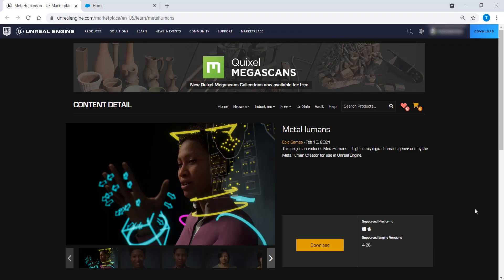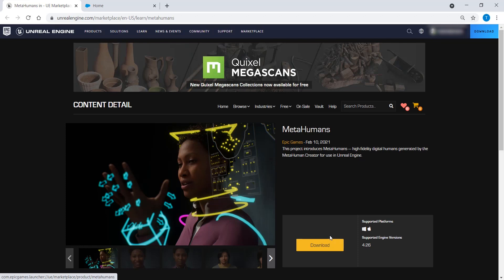For this tutorial, I will be using the MetaHuman sample project that can be downloaded from the Unreal Engine Marketplace website. However, this process should work for any MetaHuman.